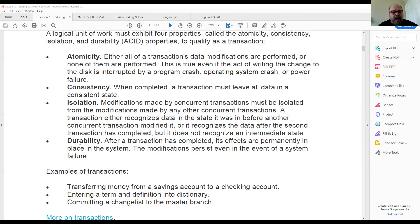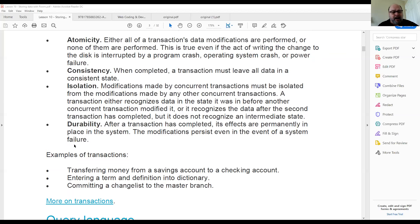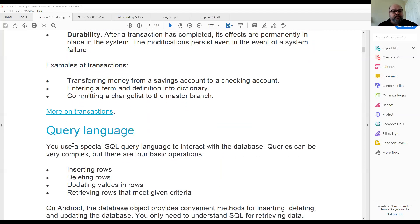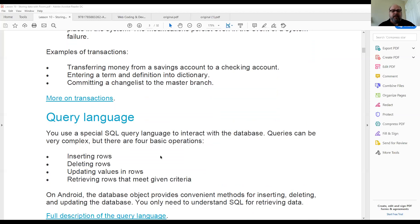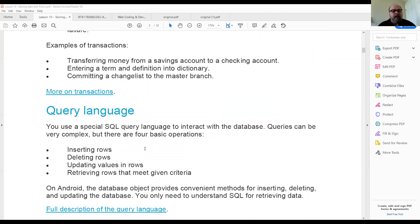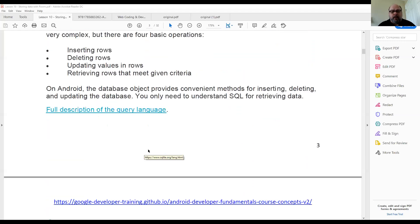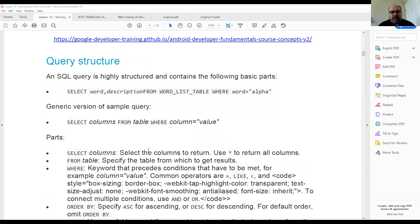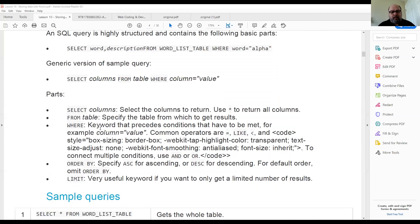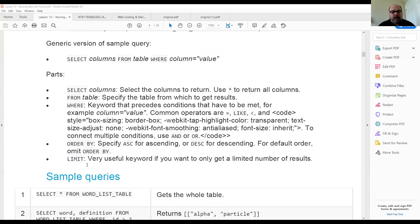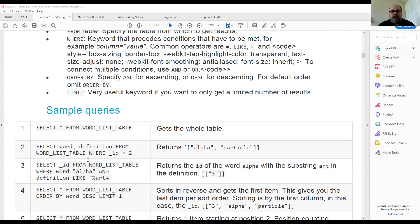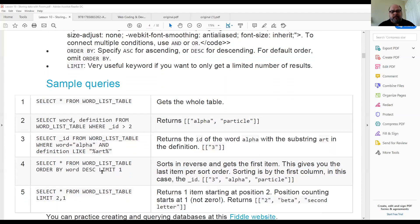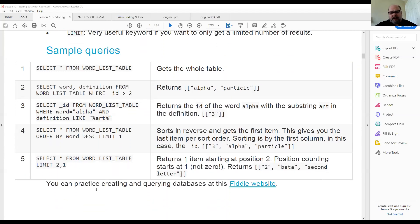The last ACID property is durability, meaning that after you complete a transaction it is saved permanently — any modifications you create persist. The query language doesn't really need much discussion because you know what a SELECT statement is, what the FROM clause is, what the WHERE clause is, what ORDER BY and LIMIT are, and there's nothing there you haven't already seen.